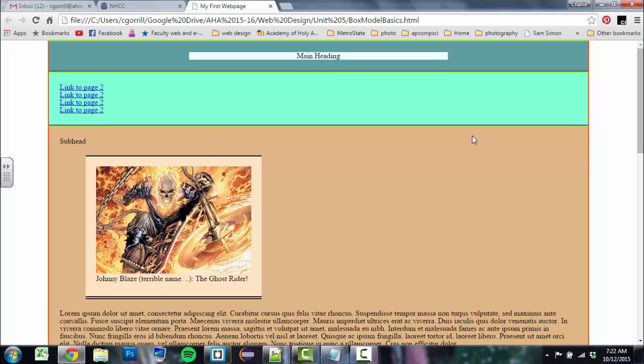An HTML file is a page full of text, full of images, full of links, full of videos, sounds, games, all this kind of stuff, all thrown into one file and formatted in such a way that the web browsers interpret it like this, as a web page.